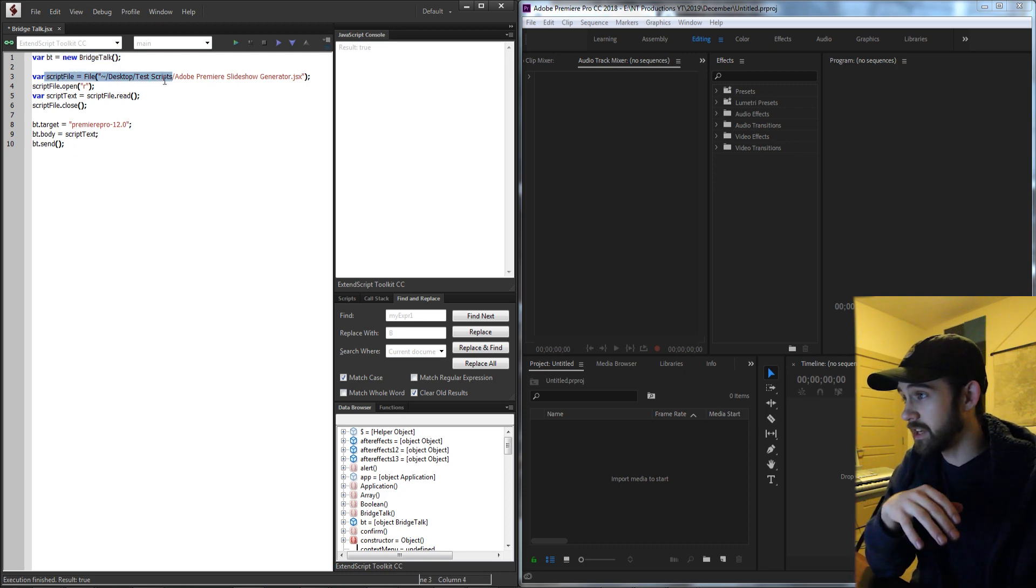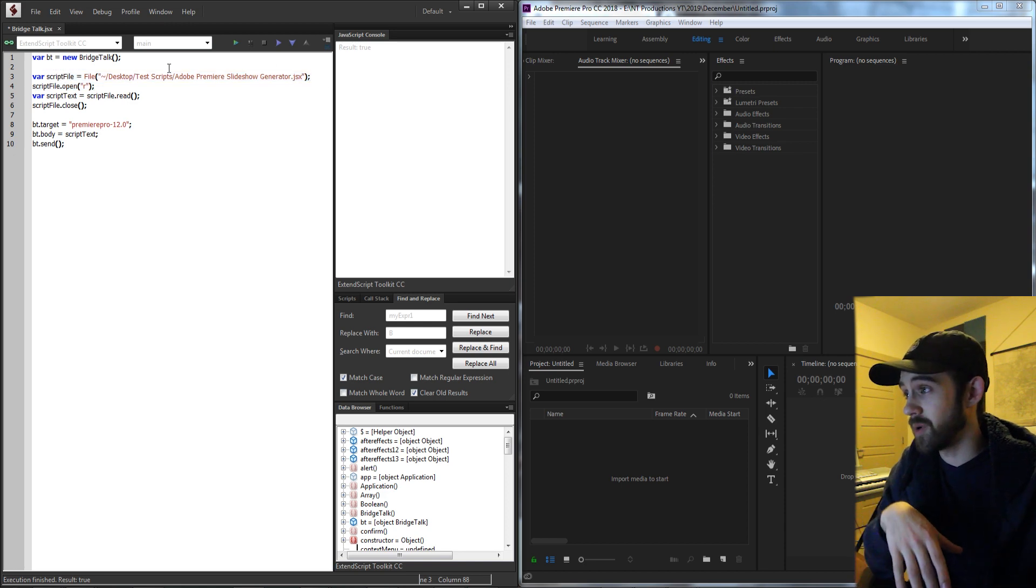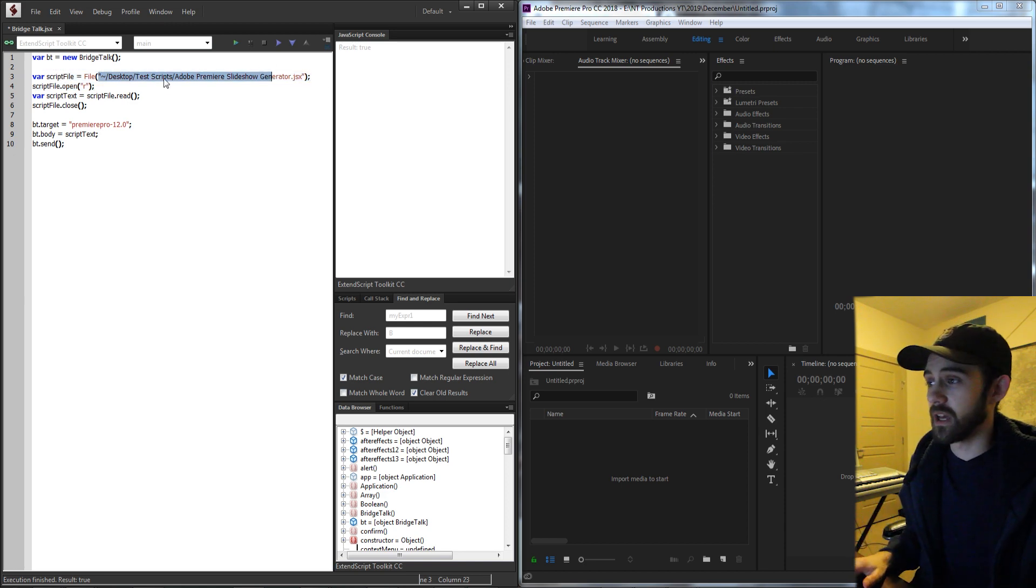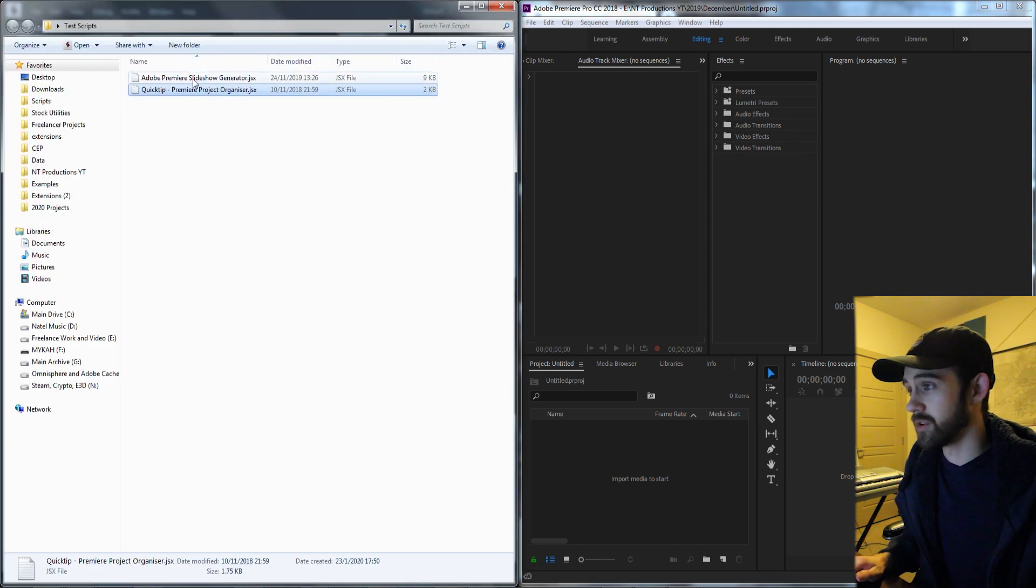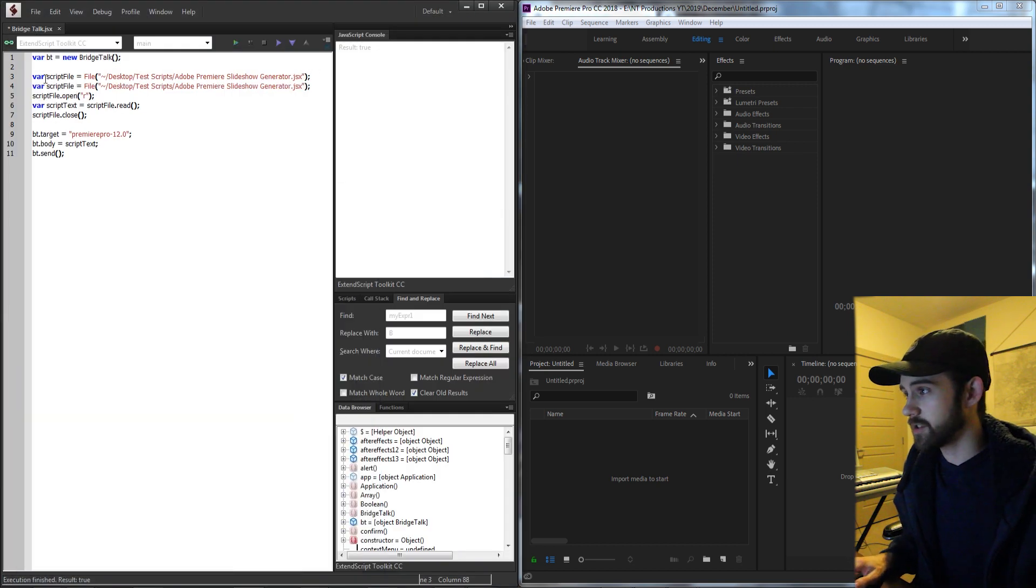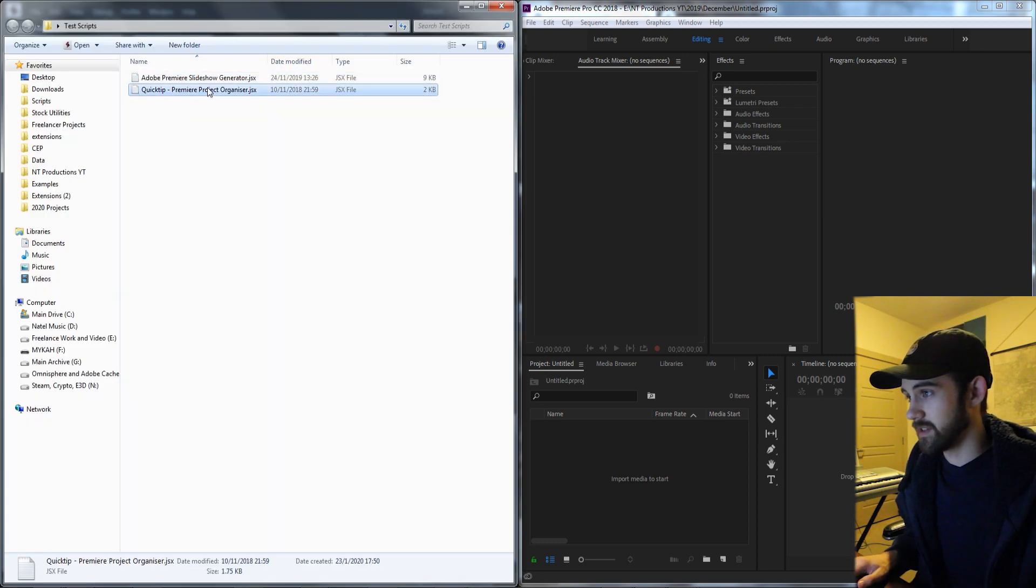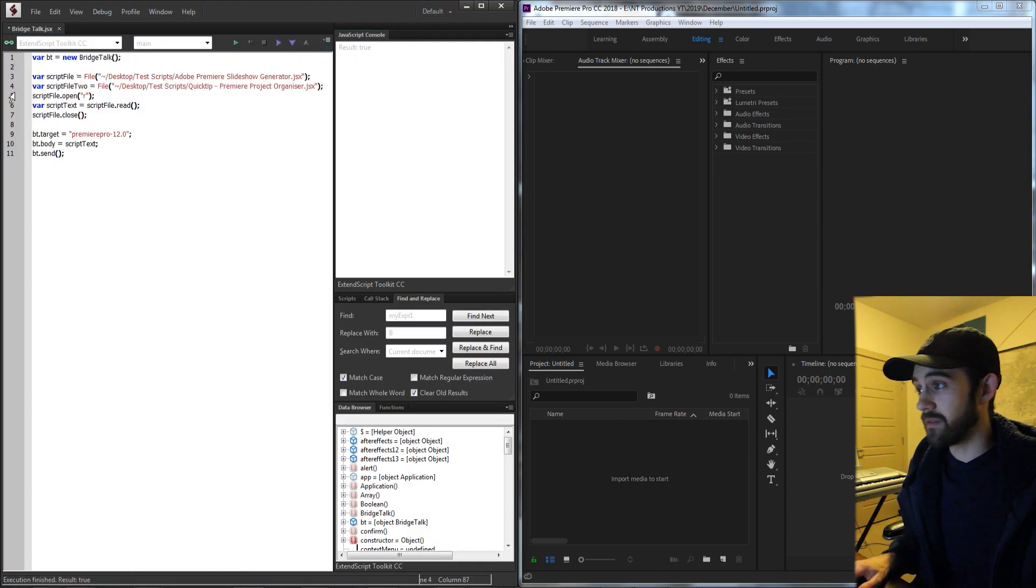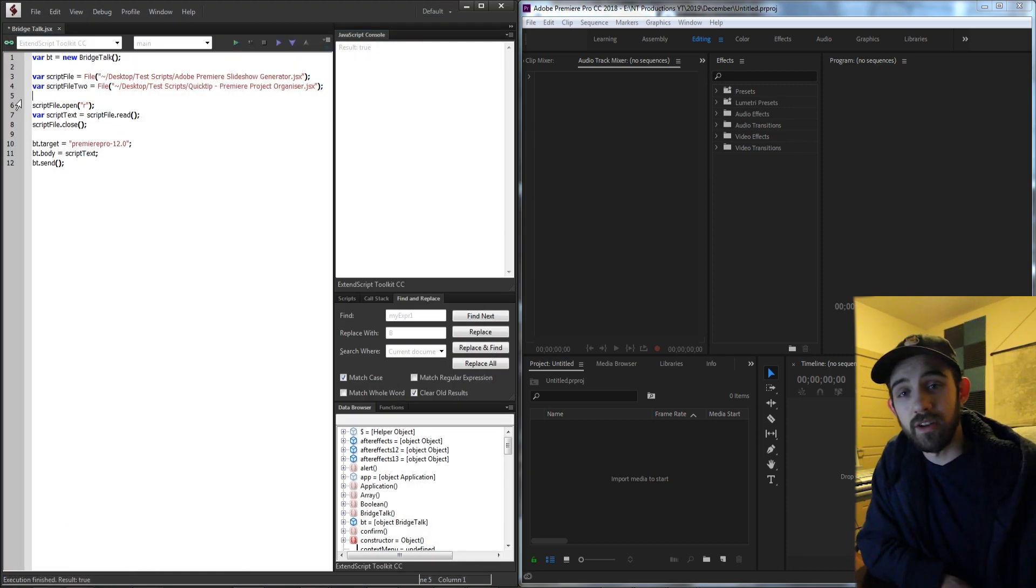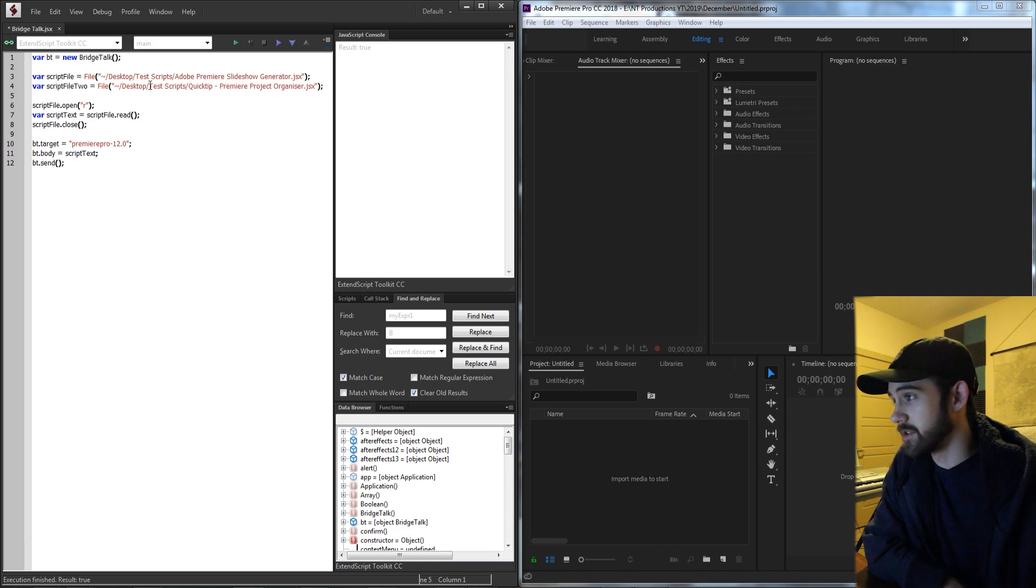Then we're creating a script file object to represent our script which is located in my test scripts and Adobe Premiere slideshow generator. I can also actually duplicate this and just say maybe script file 2 and instead of just this I'm going to change the text to my other script here. So now we have a variable for each of these script files and now we can go ahead and read the contents of them.